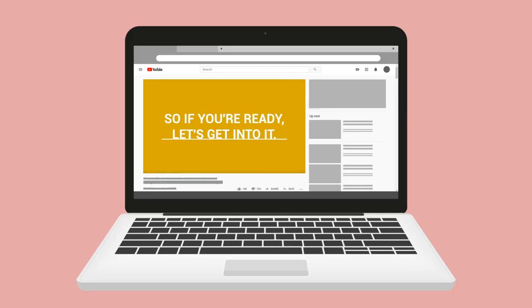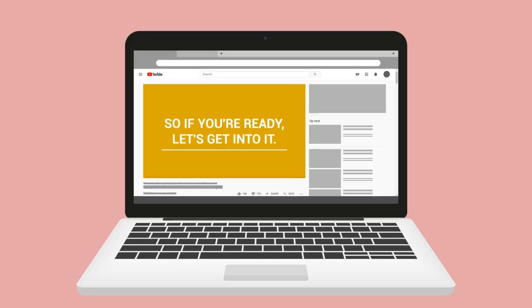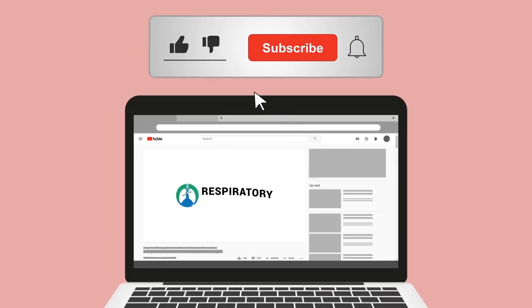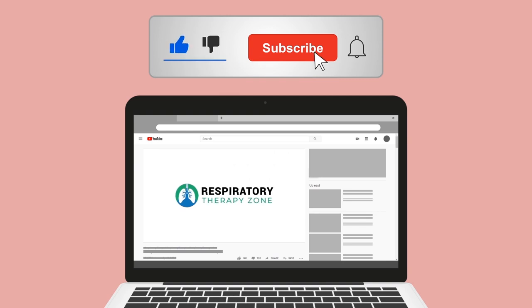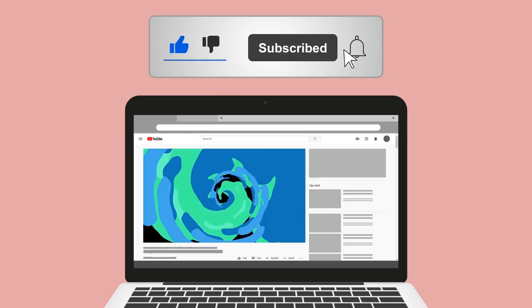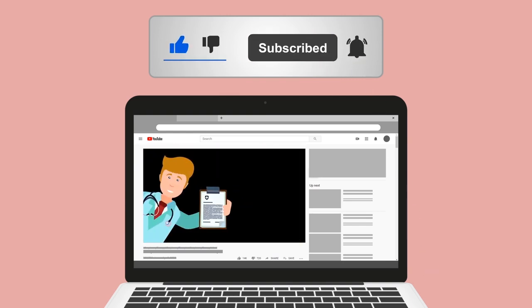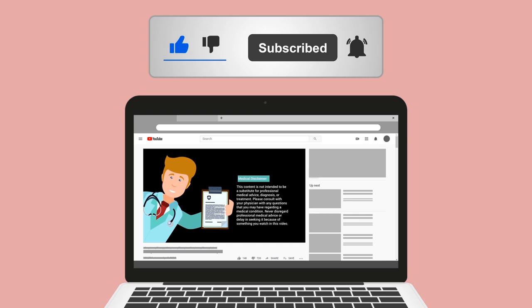Do me a huge favor and hit the like button — it really helps support the channel and I greatly appreciate it. While you're down there, go ahead and click the subscribe button as well, because we have a ton of other videos on our channel that I think you will enjoy.